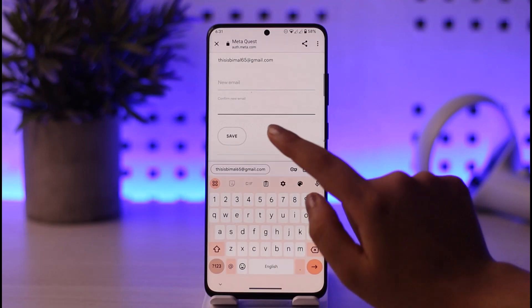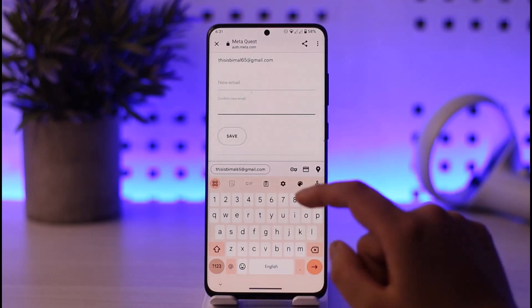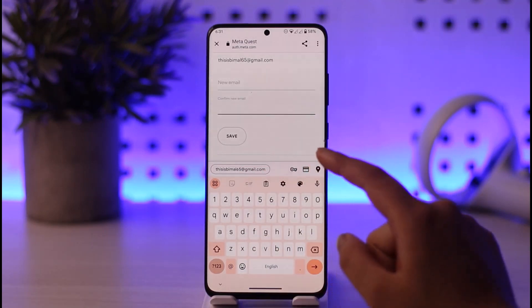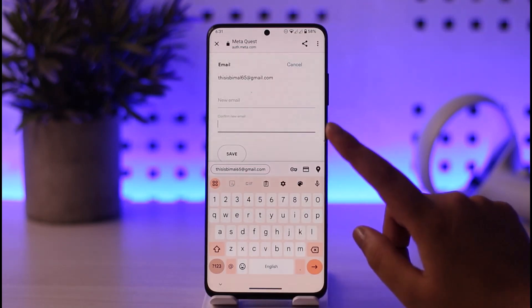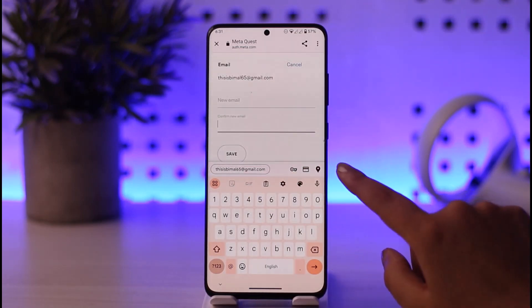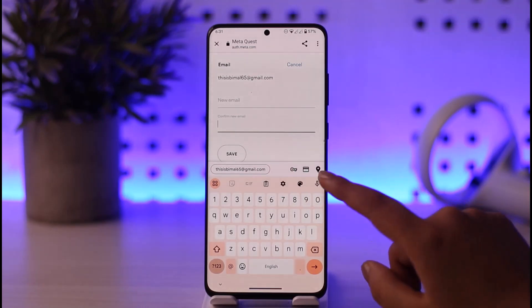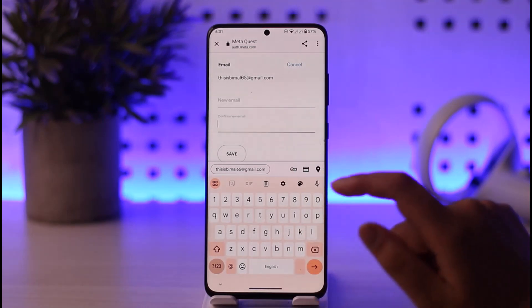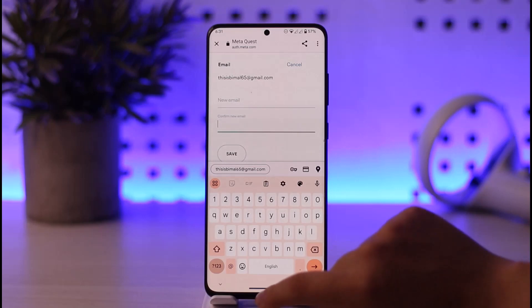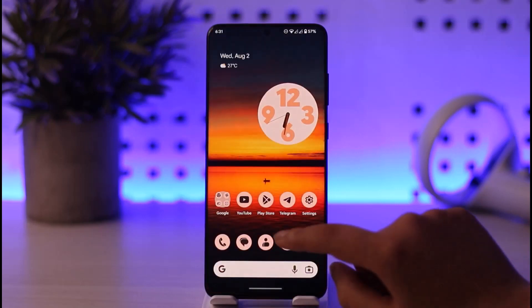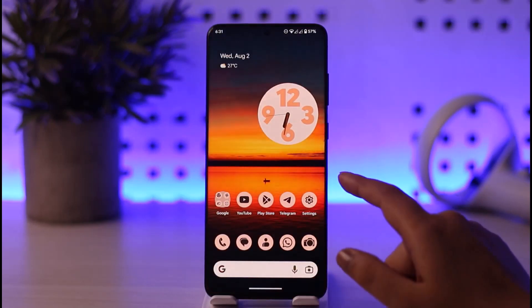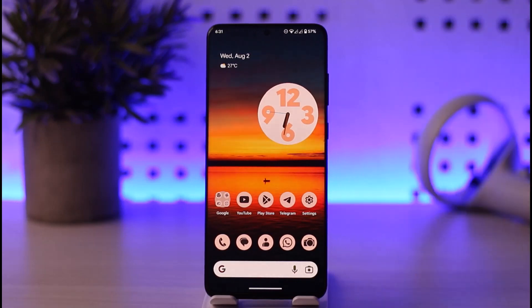In the form I'll enter my new email, confirm my new email, then tap on the Save option. Once I do that, I'll have my new email instead of my previous one. So basically, come to Account Settings, tap on Edit, enter your new email, confirm the email, tap Save — and your email is changed.